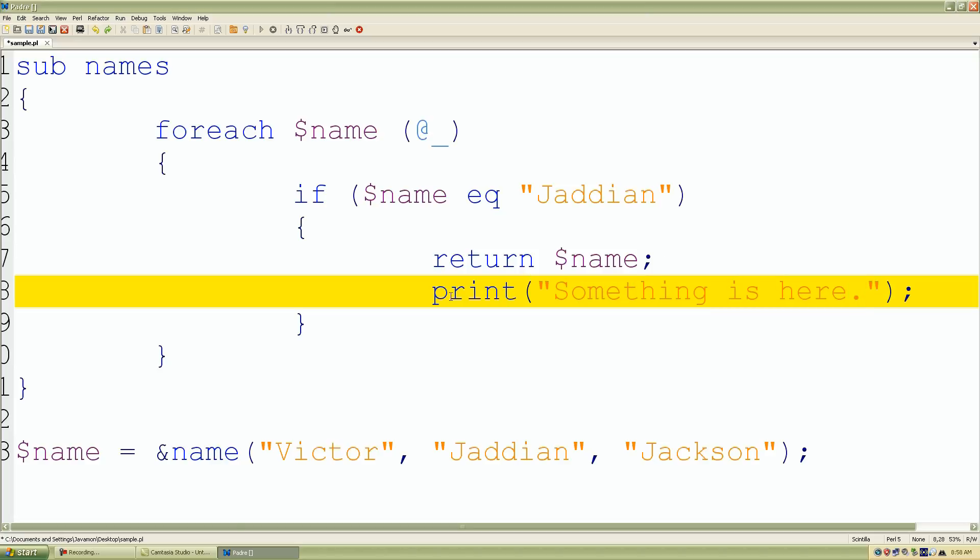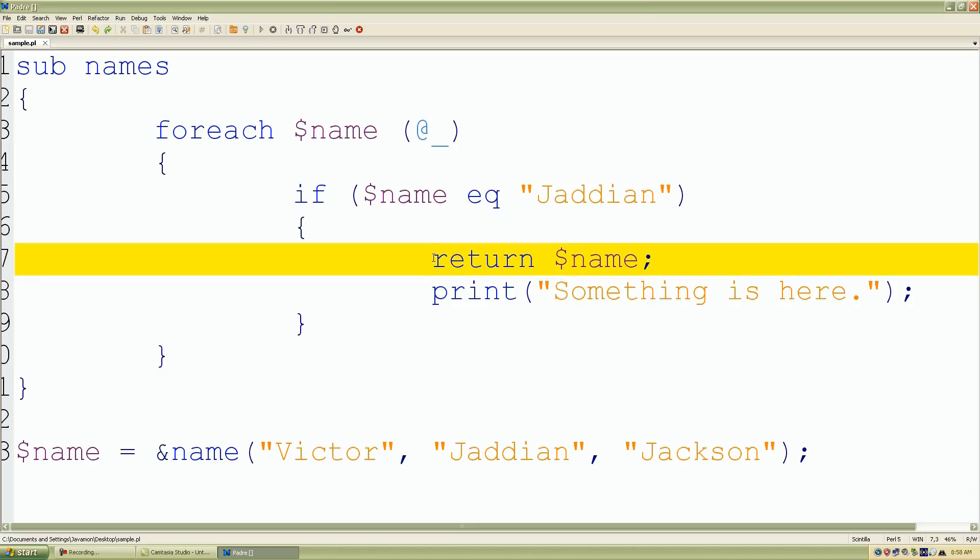I just kind of threw this print statement in to let you guys know that most likely it's not going to use this print statement because like I said again, once it finds the return operator it immediately tells the subroutine to stop doing whatever you're doing and just return that value of that expression.